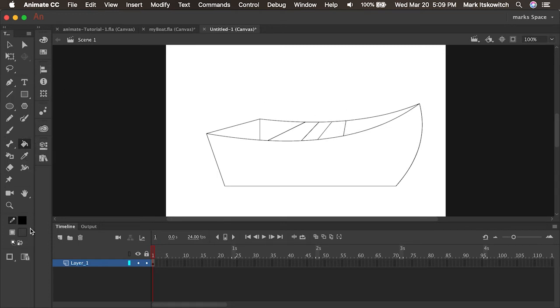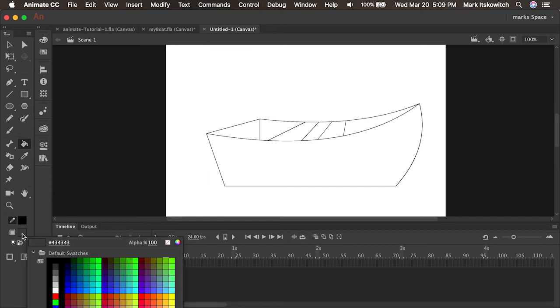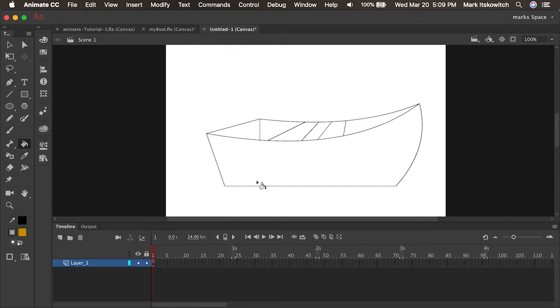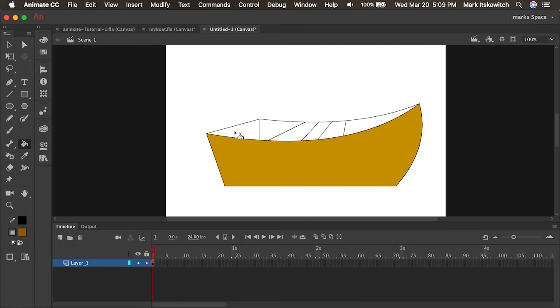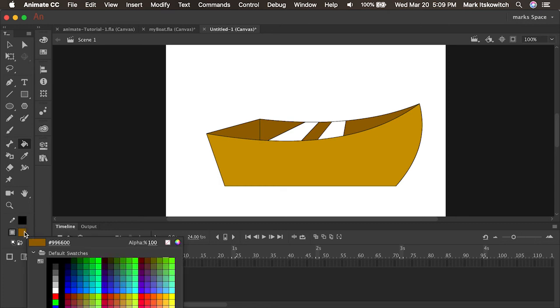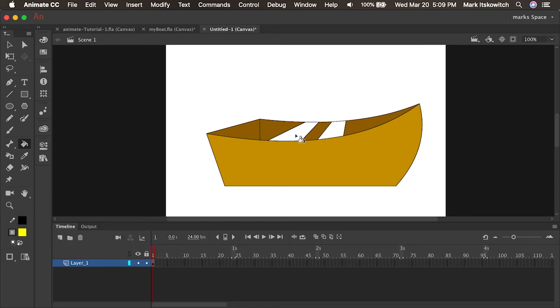Let's quickly fill it with the paint bucket tool. Maybe I'll select this brown for the outside. And I'll choose a darker brown for the inside of the boat. And then lastly, I will maybe make the seats a bright yellow. And that's it! Drawing in Animate makes it pretty easy. Next up, we're going to create some symbols and animate our boat. Stay tuned!